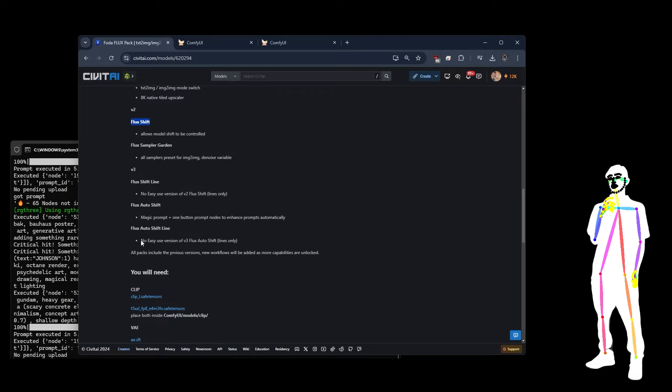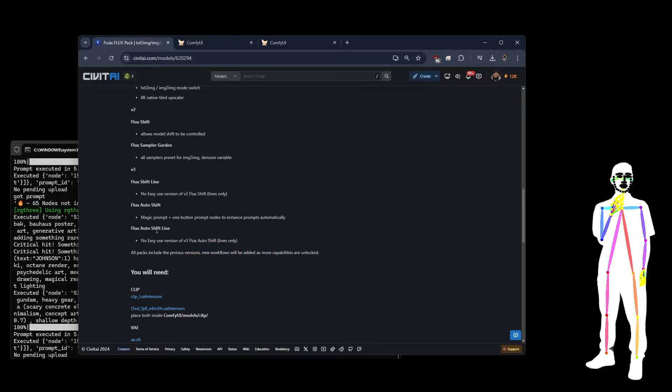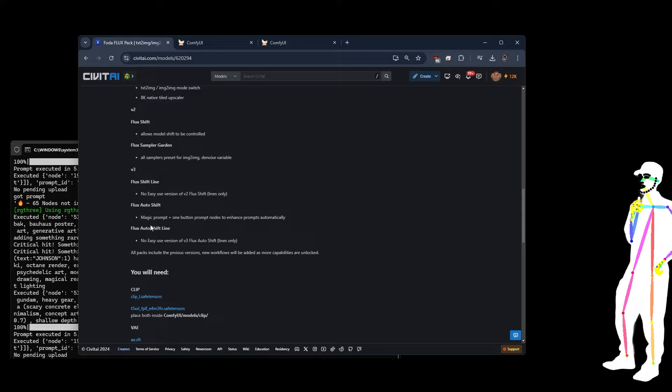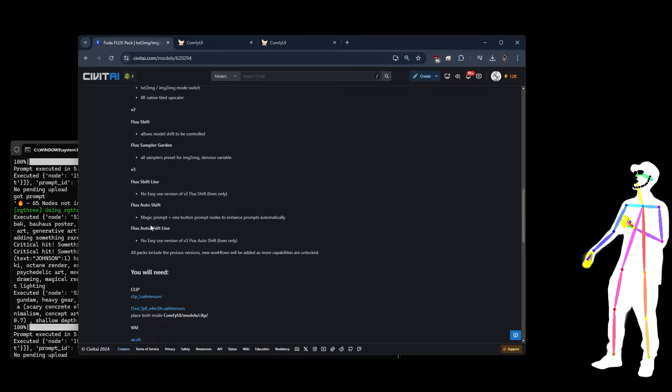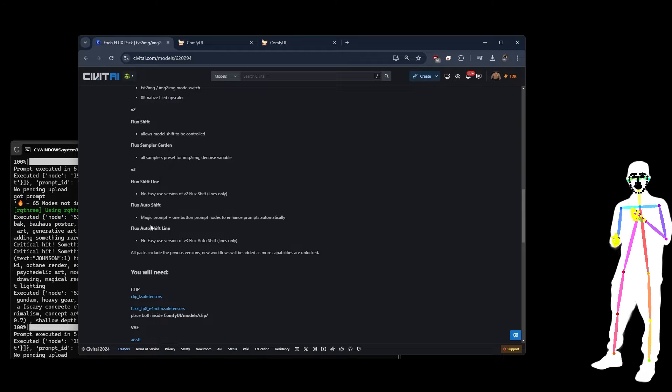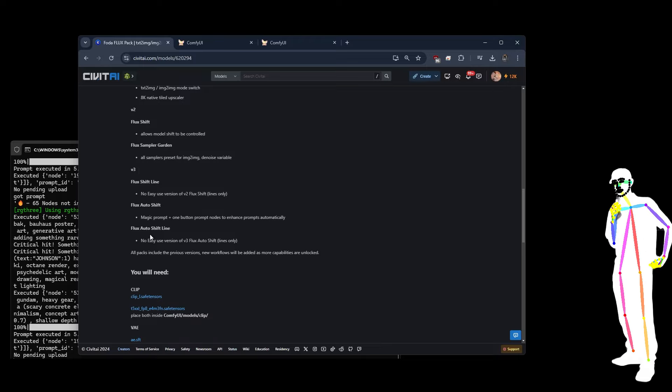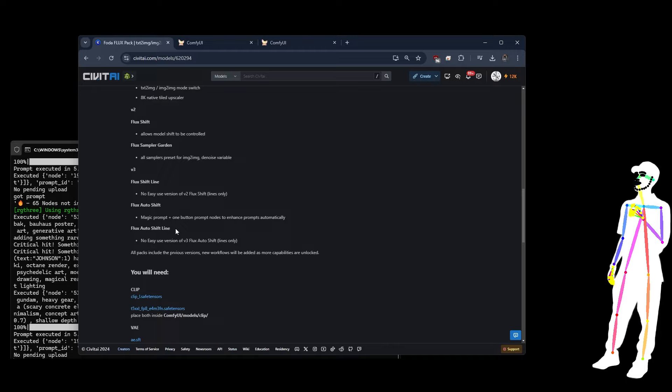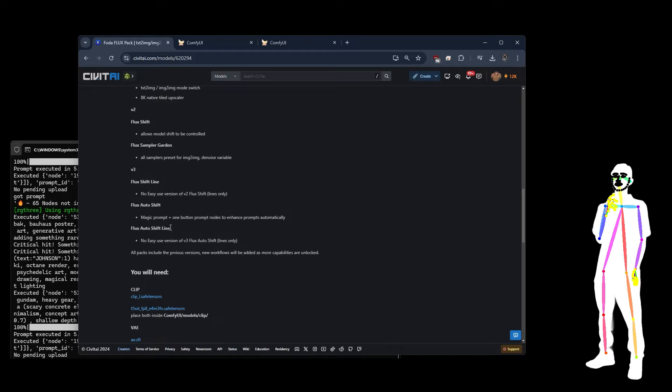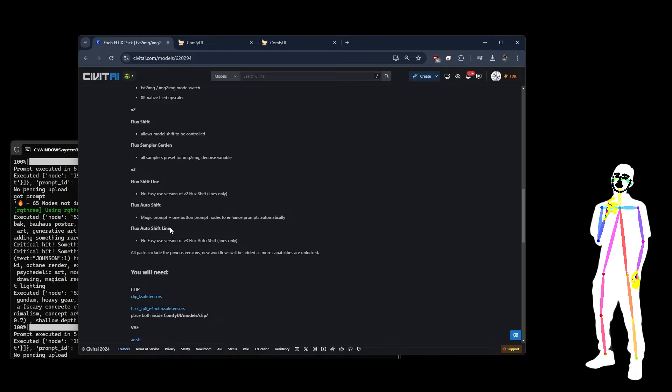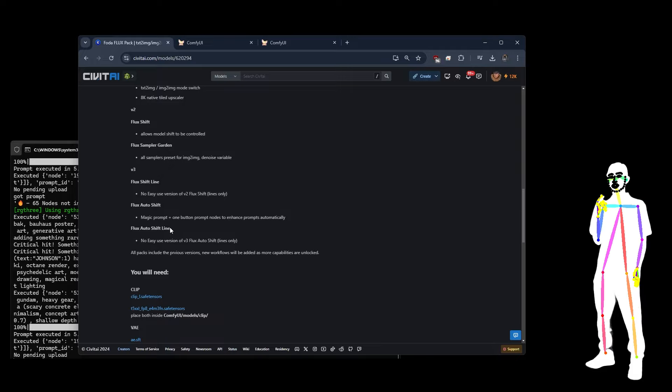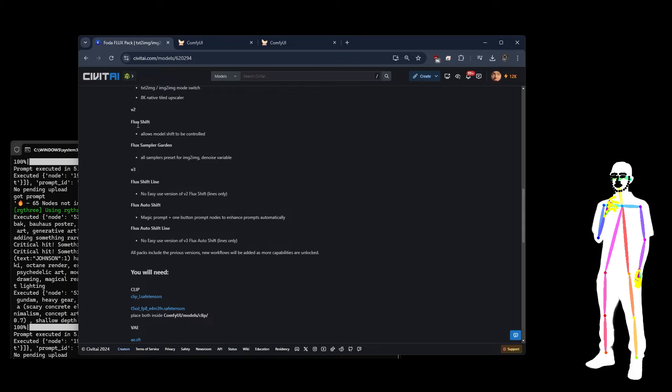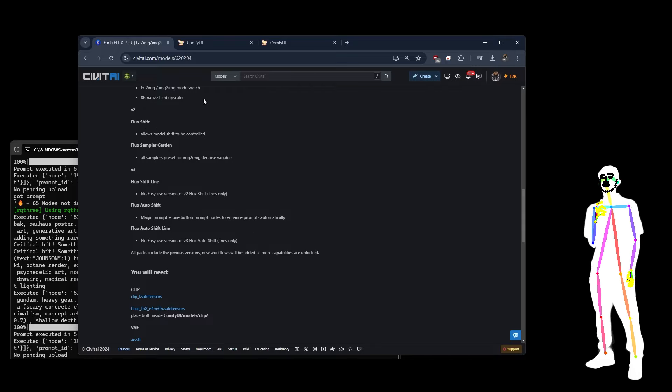The new workflow today is Auto Shift. If you've seen my previous colors and SDXL workflows, you'll know that we have like a prompt enhancer thing. But that's been built into this. There's also, of course, a no-easy-use version as well, which is basically Auto Shift Line. And when I say line, I'll show you what I mean, but it means it's only connected with the lines. It's not using references like the current master workflow.